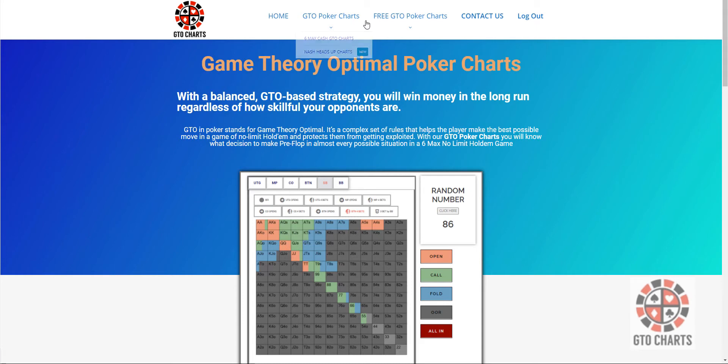First up, we have added some Nash Heads Up Charts. So let's go ahead and have a look at those.